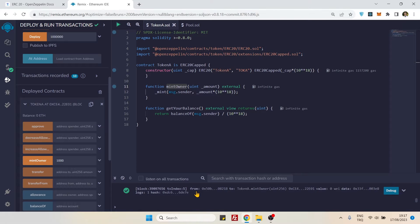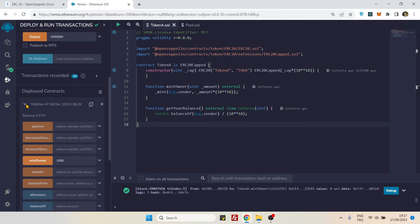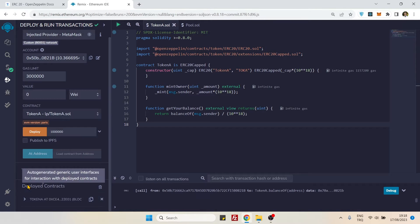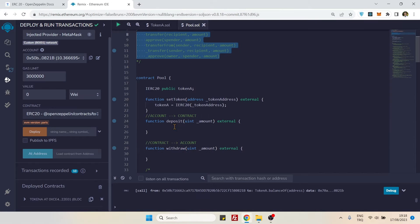We are finished with the token contract. We now have 1000 tokens inside our MetaMask account. Now let's go to the pool contract. In this exercise we will do a deposit and a withdrawal. Deposit means we will transfer tokens from our MetaMask account to this contract, and withdrawal means we will withdraw tokens from this contract to our MetaMask account.